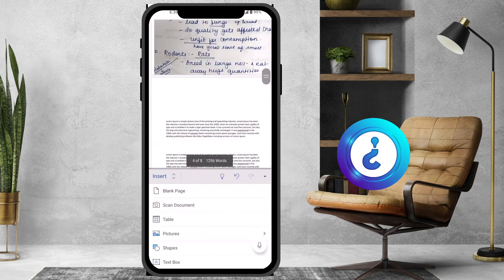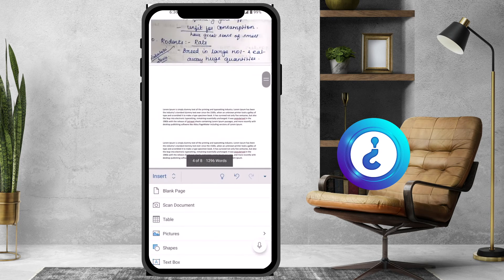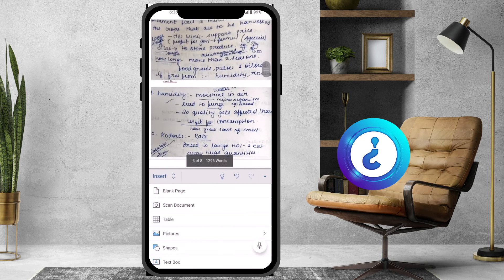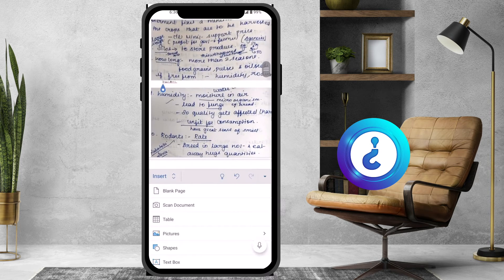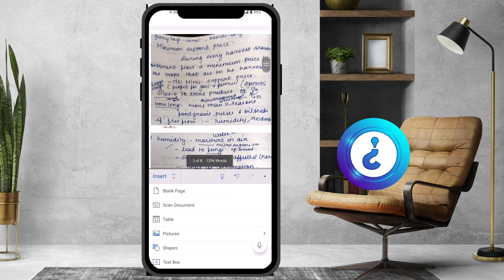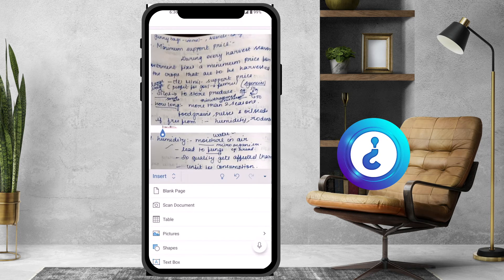So you don't need to open your laptop, desktop, or anything else — your document will be scanned and added into your Word document itself. As you can see here, it is clear and easy to understand.